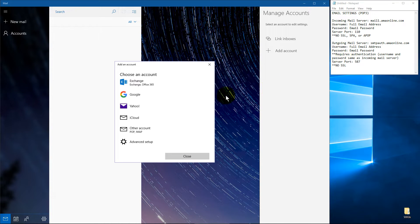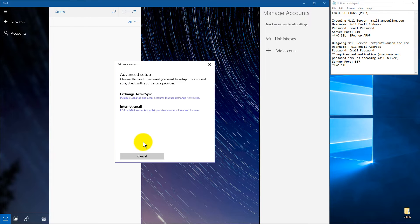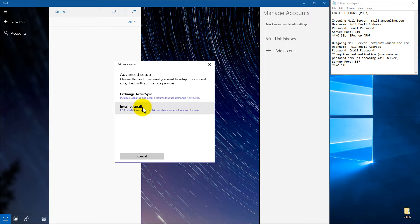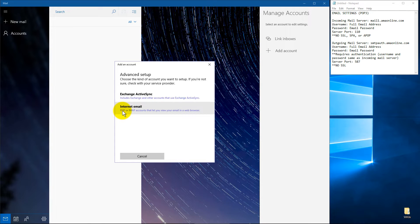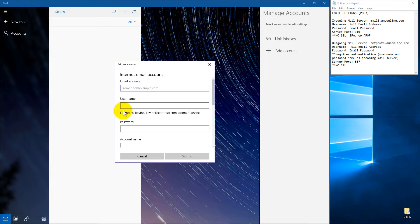So if you've got any kind of settings that give you server ports or different incoming mail servers, things like that, go ahead and hit advanced setup to save you a little bit of time. And in my case, we're going to be doing a POP3. So I'm going to hit advanced and then internet email for POP or IMAP.